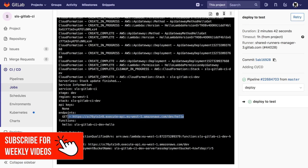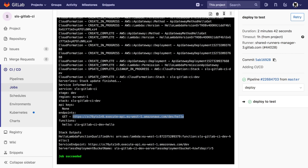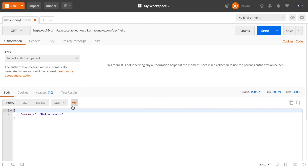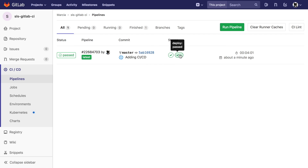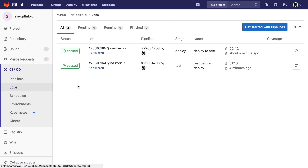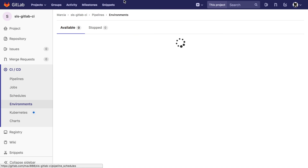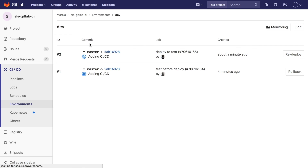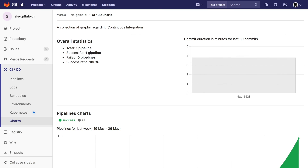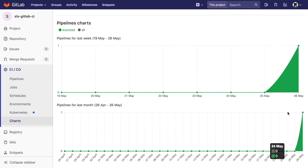After deployment completes you can test the URL with Postman to confirm it works. This pipeline triggers automatically every time you push to the master branch — or any branch you want. You can also create schedules to run whenever you like. In the Environments section you'll see 'dev', and you can have as many environments as you define in your YAML file. The charts show how many times you've run these deployments.